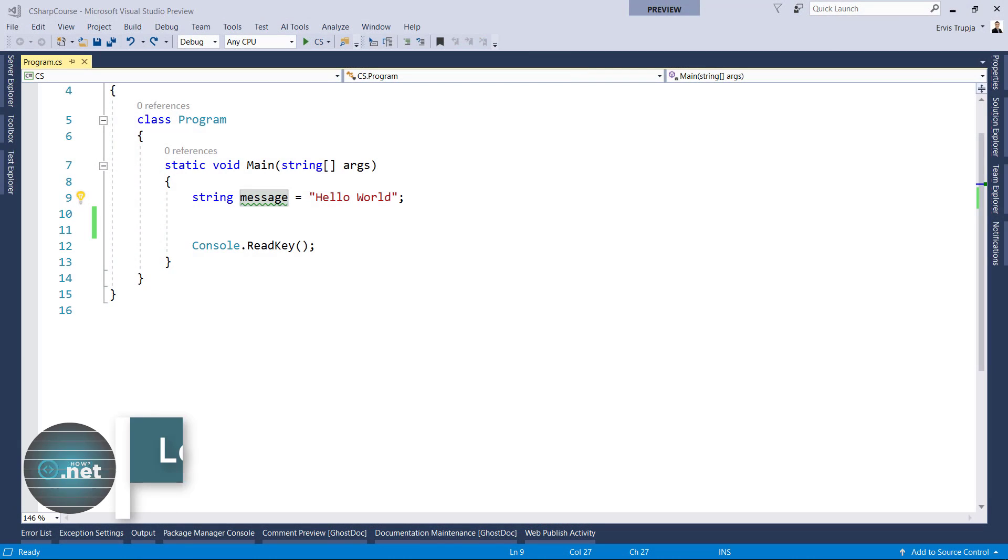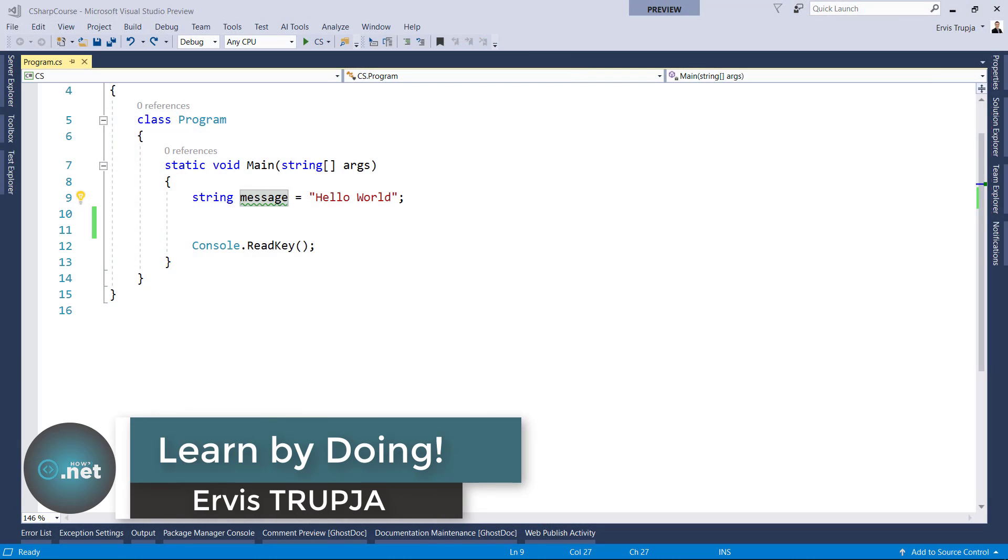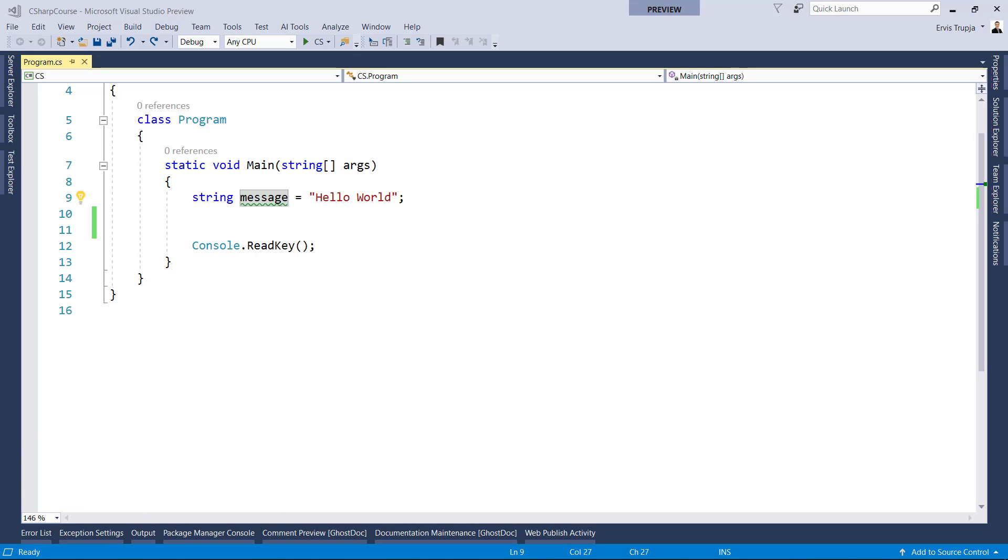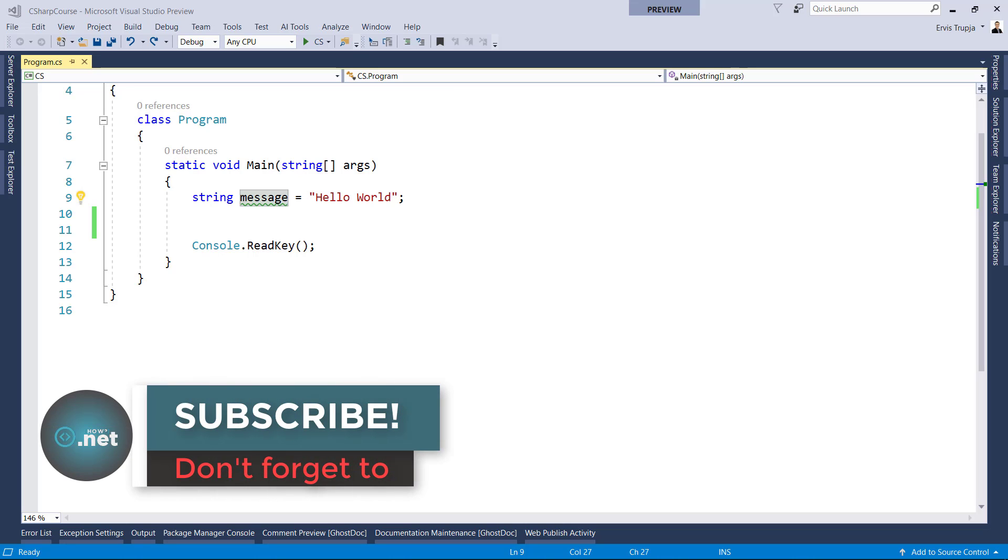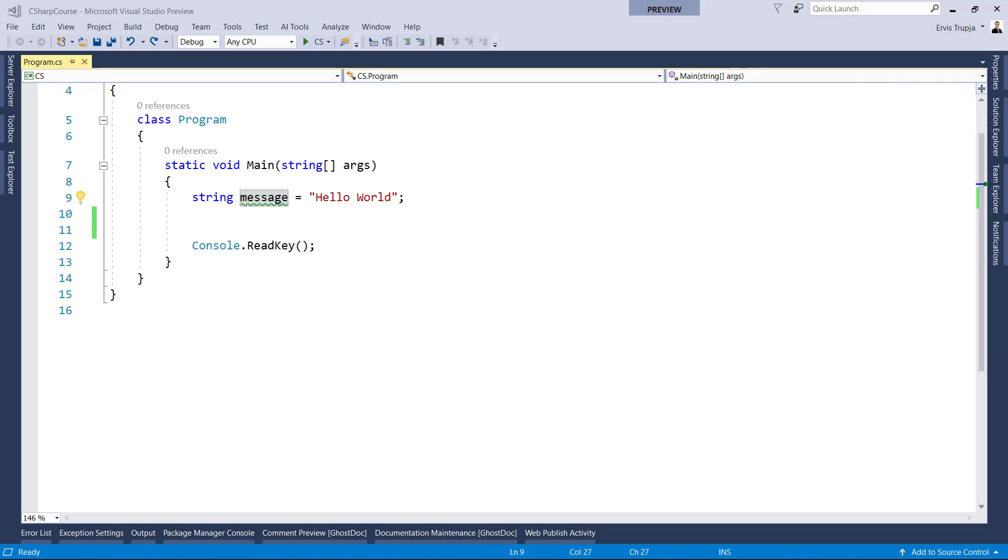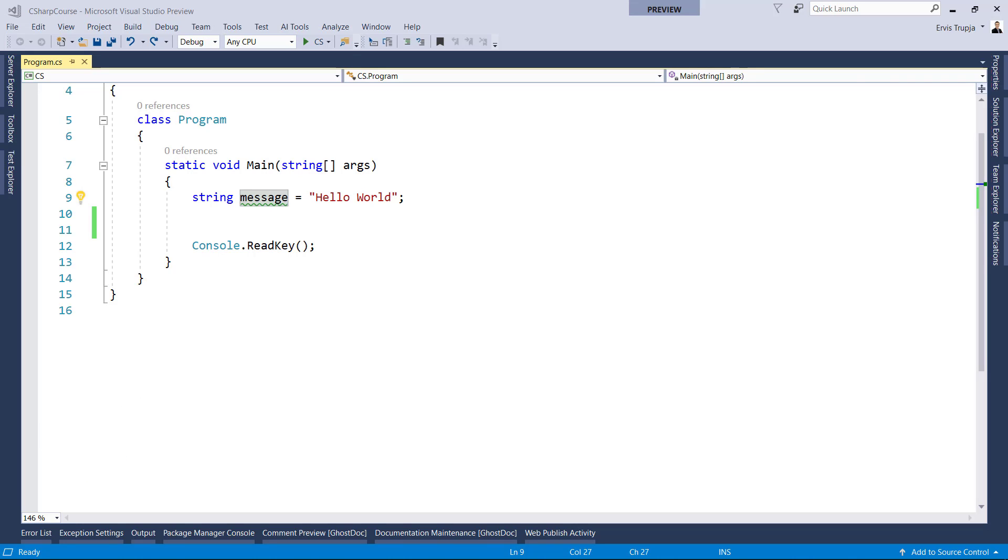On the last part, we had a look at some basic syntax. Also, we saw that for each variable, we need to declare the data type because C sharp is a strongly typed language. This means that you need to define the type of data that you want to store.